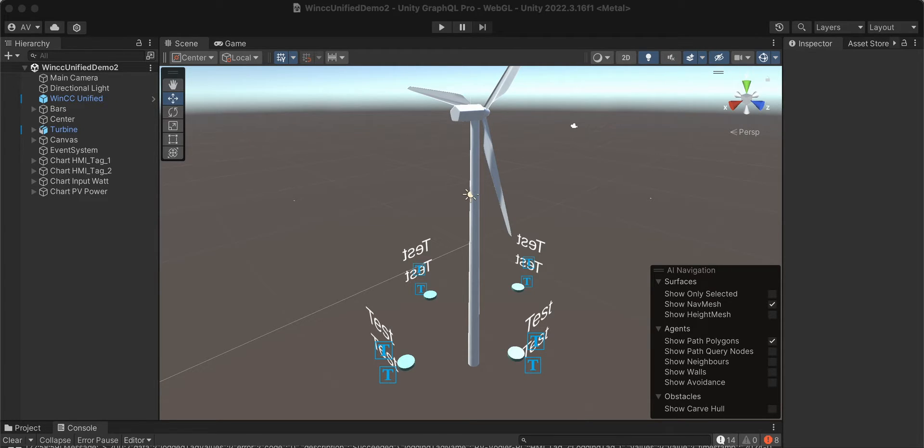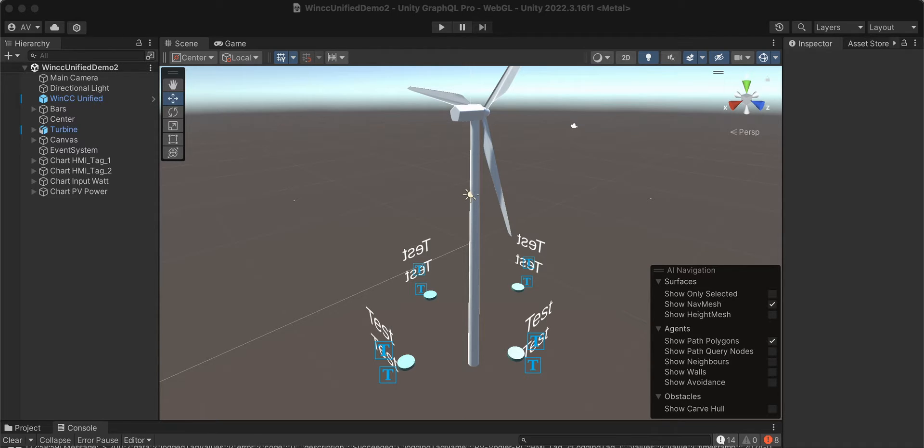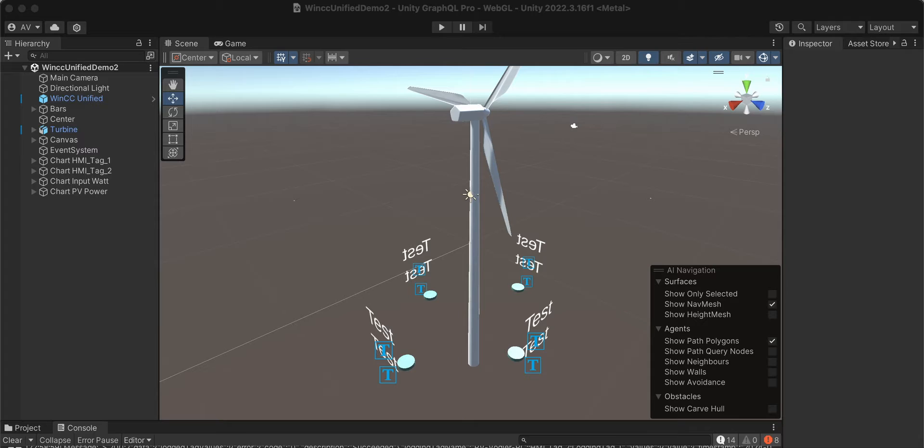Here we have a Unity 3D application connected to WinCC Unified, the Siemens SCADA system. This is done with the GraphQL for Unity Pro package, an asset available in the Unity 3D asset store.